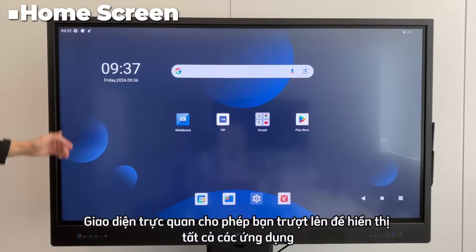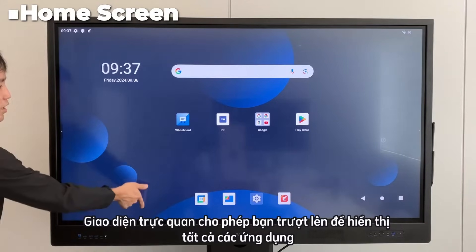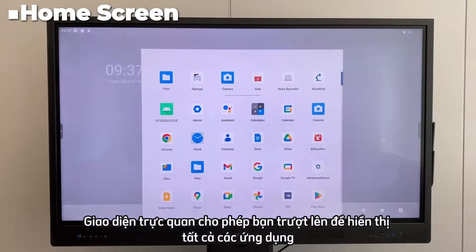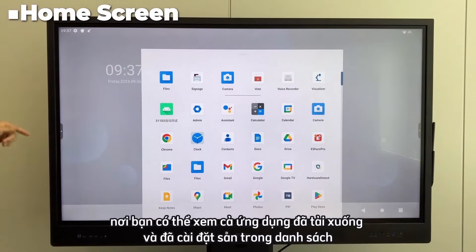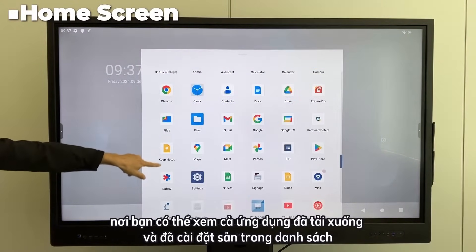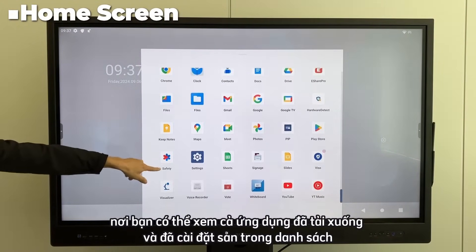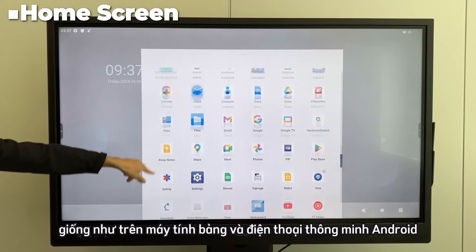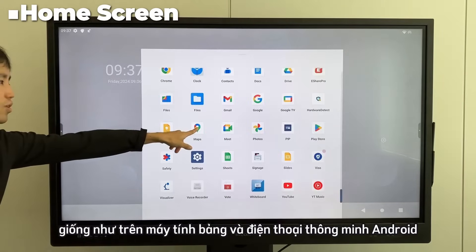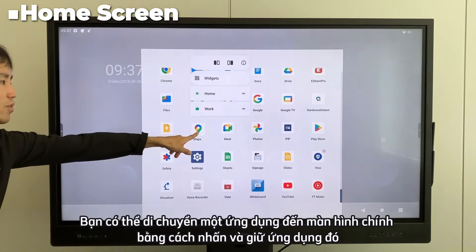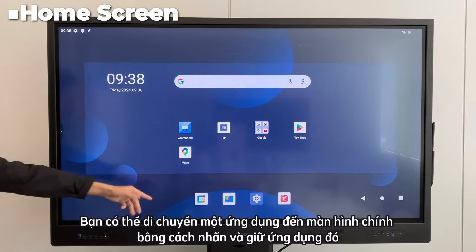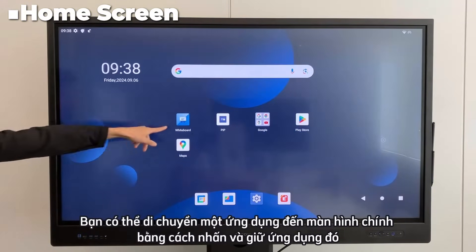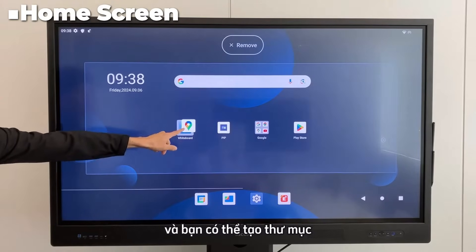The intuitive operation allows you to slide up to display all applications, where you can view both downloaded and pre-installed apps in a list. Just like on Android tablets and smartphones, you can move an app to the home screen by pressing and holding it, and you can create folders.